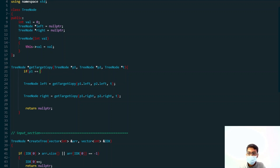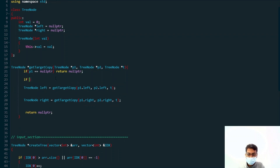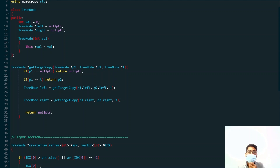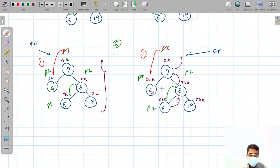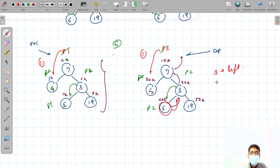Now for the base cases: the first base case is that if p1 is equal to null, we return null. The second base case is that if p1's value equals the target t, then we return p2 — not p1. We return p2 because we need the address from the clone tree.